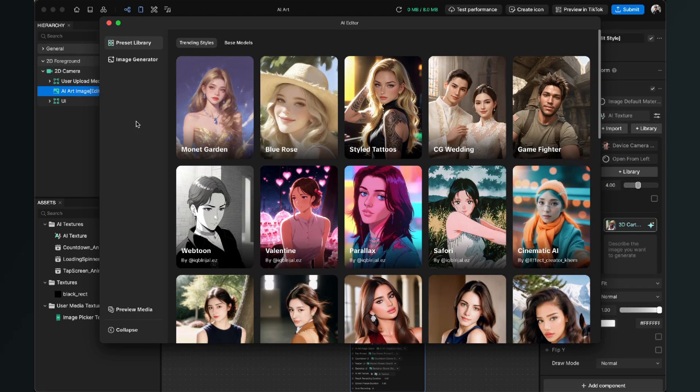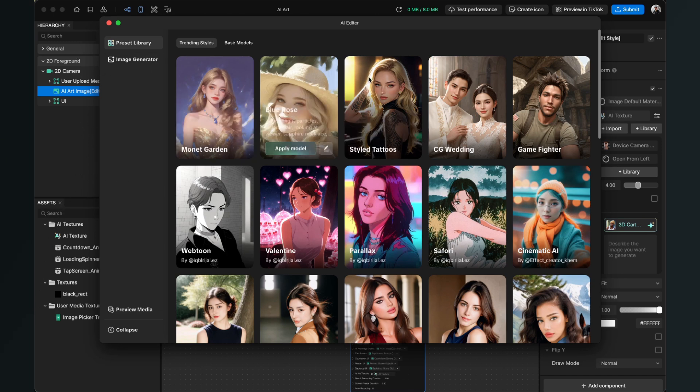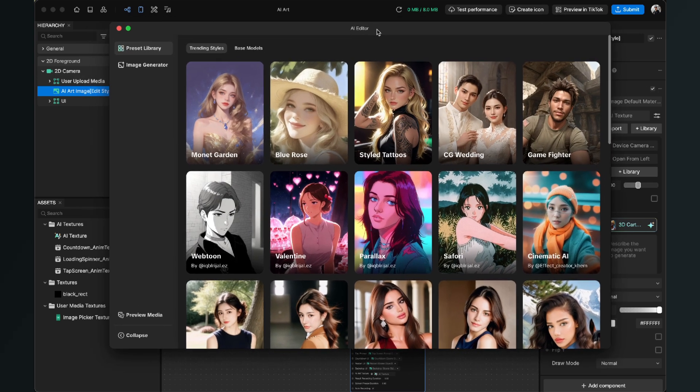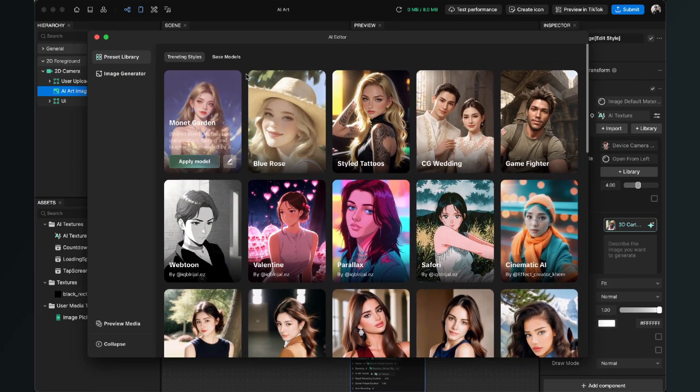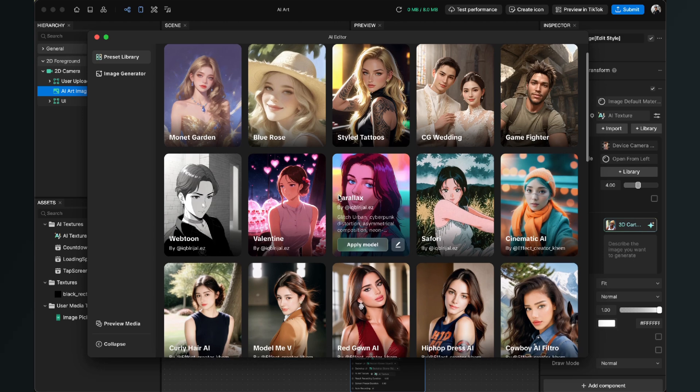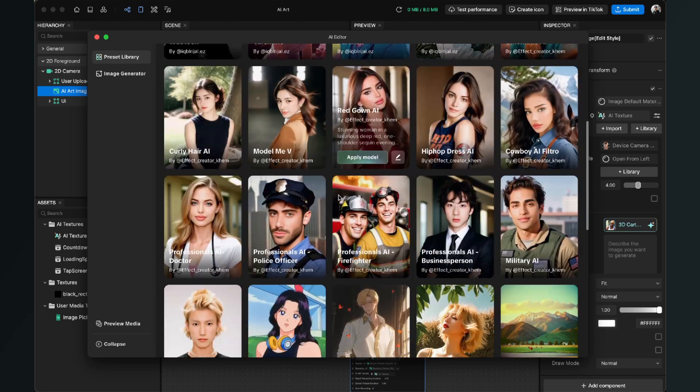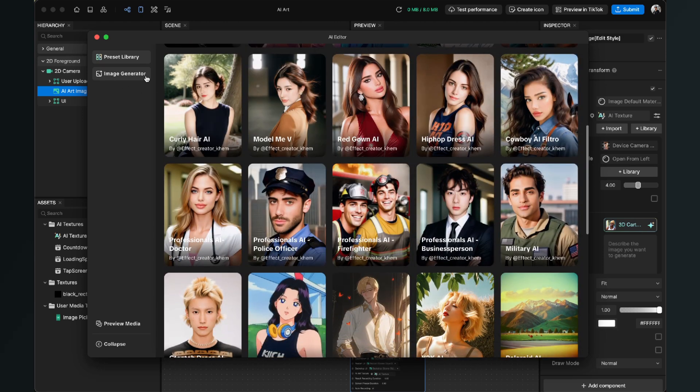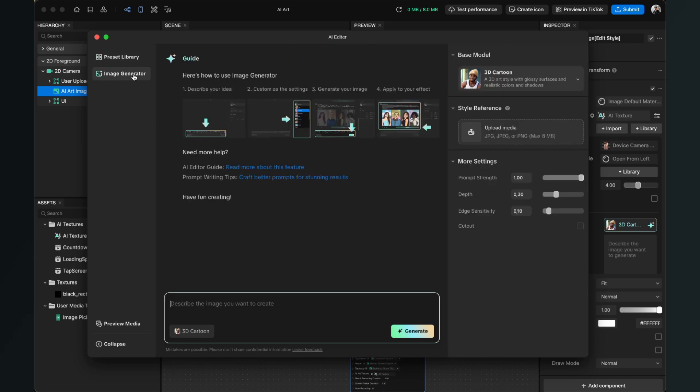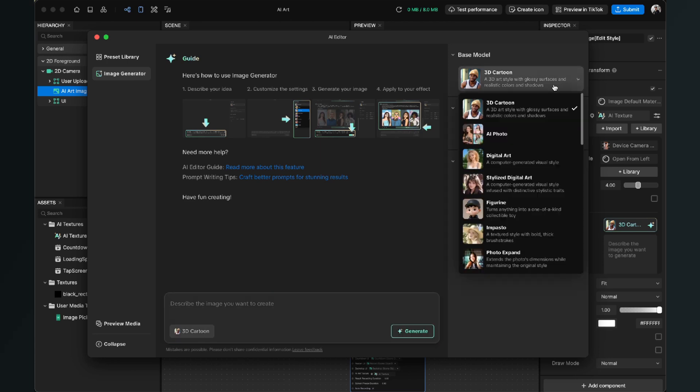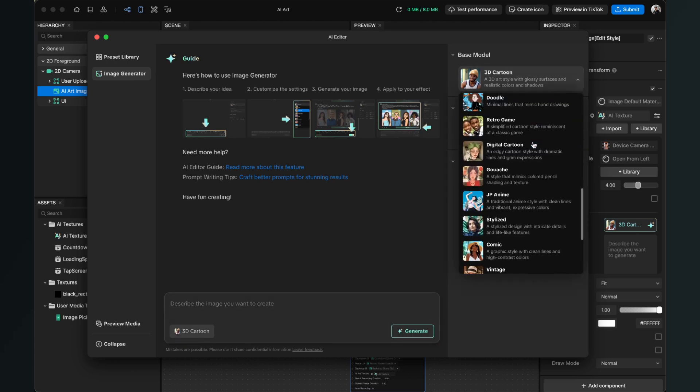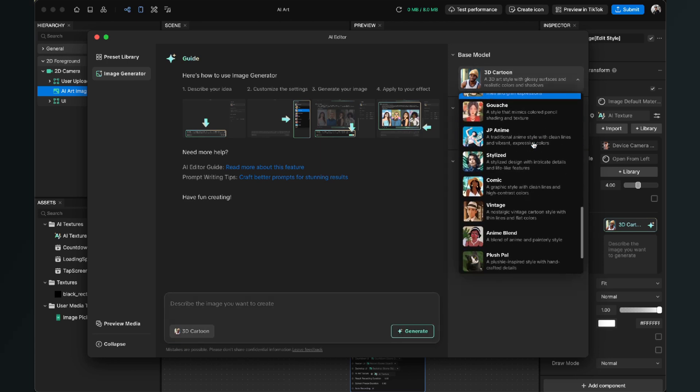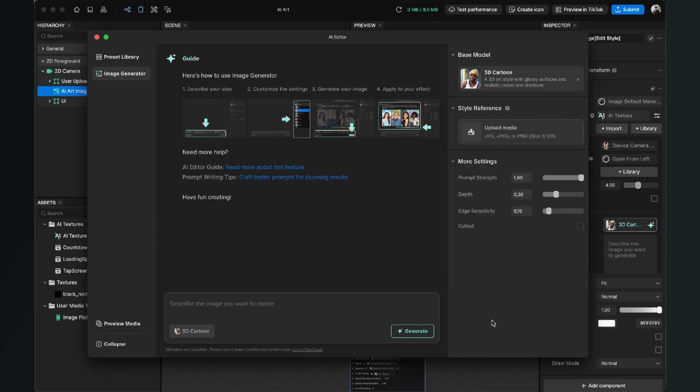And in the back you can already see that there are a lot of things going on here in the Assets panel and also here in your Scene panel. And here in the AI Editor window we have the option to select presets or we can also create our own image. So here we can type in a prompt and here we can choose a model to create our AI art.